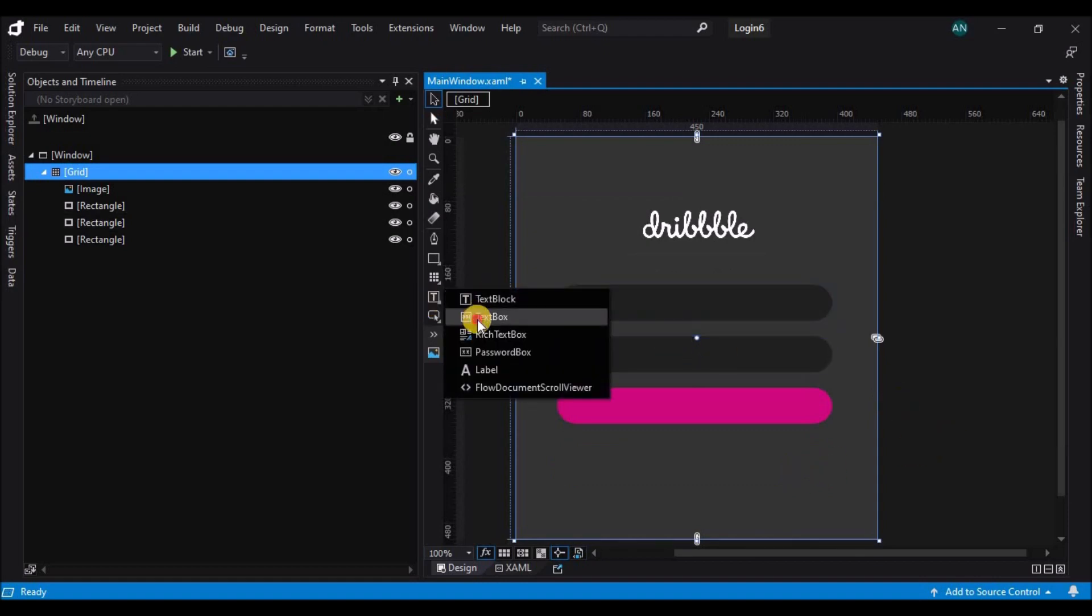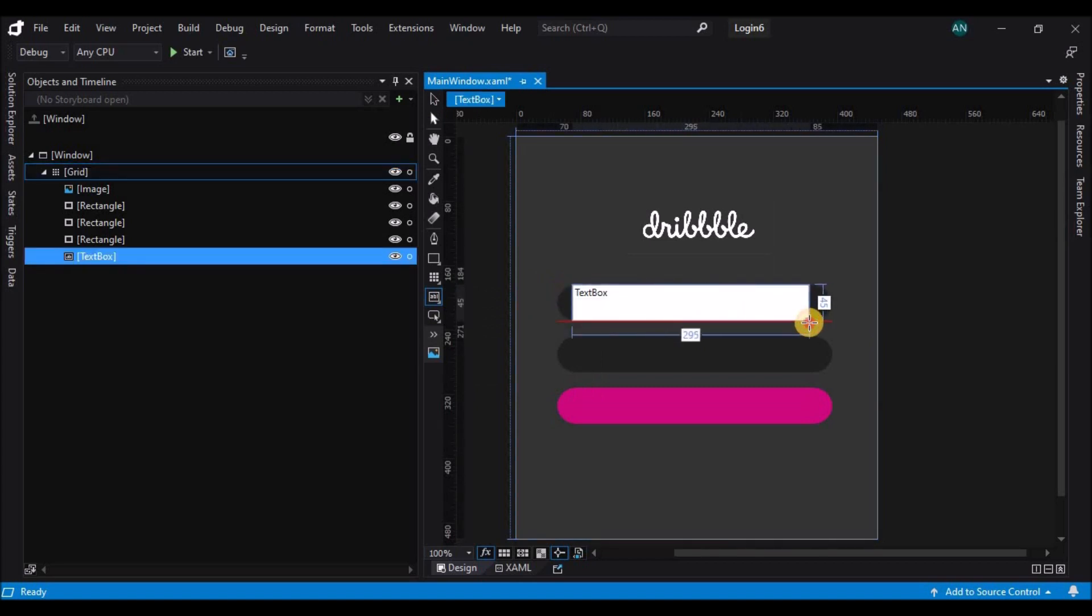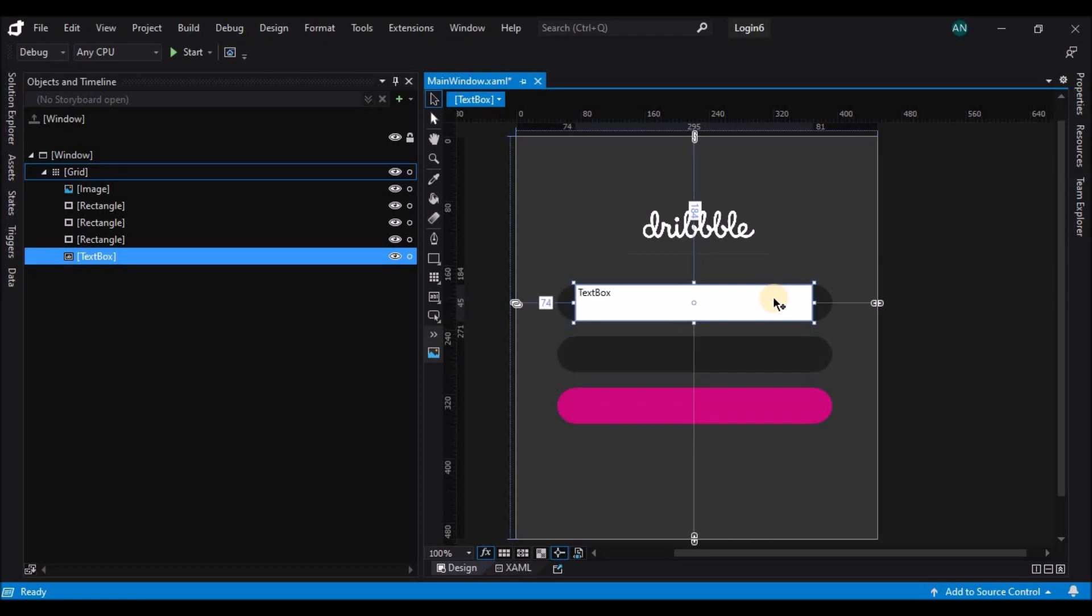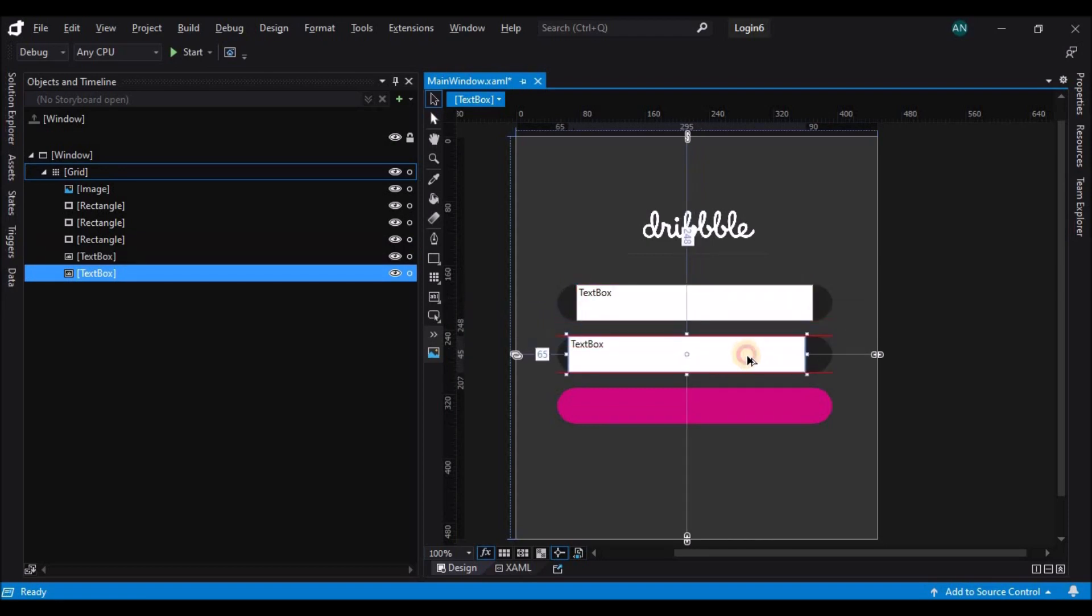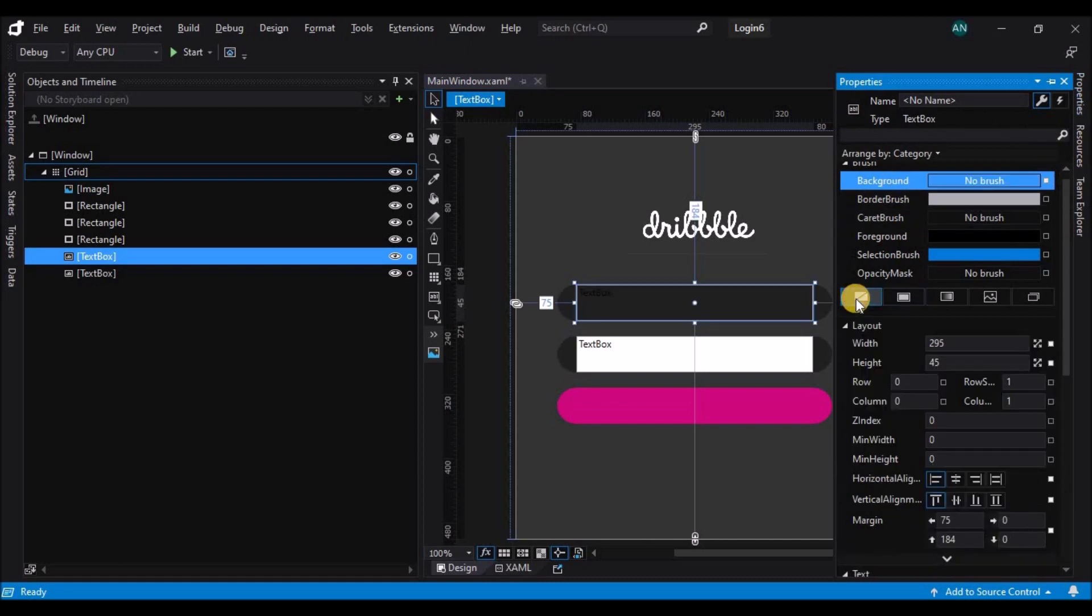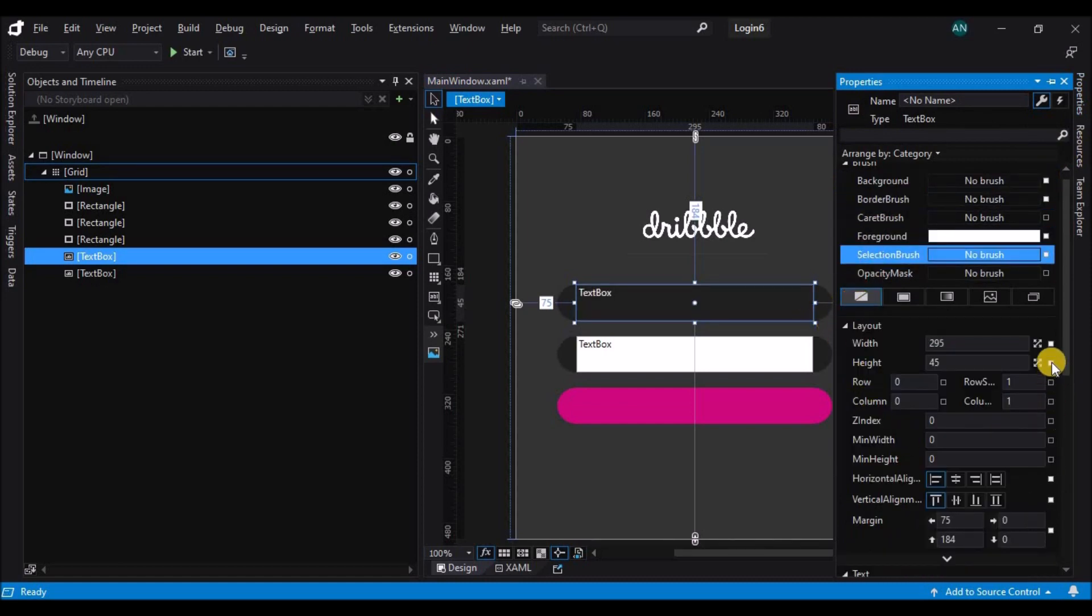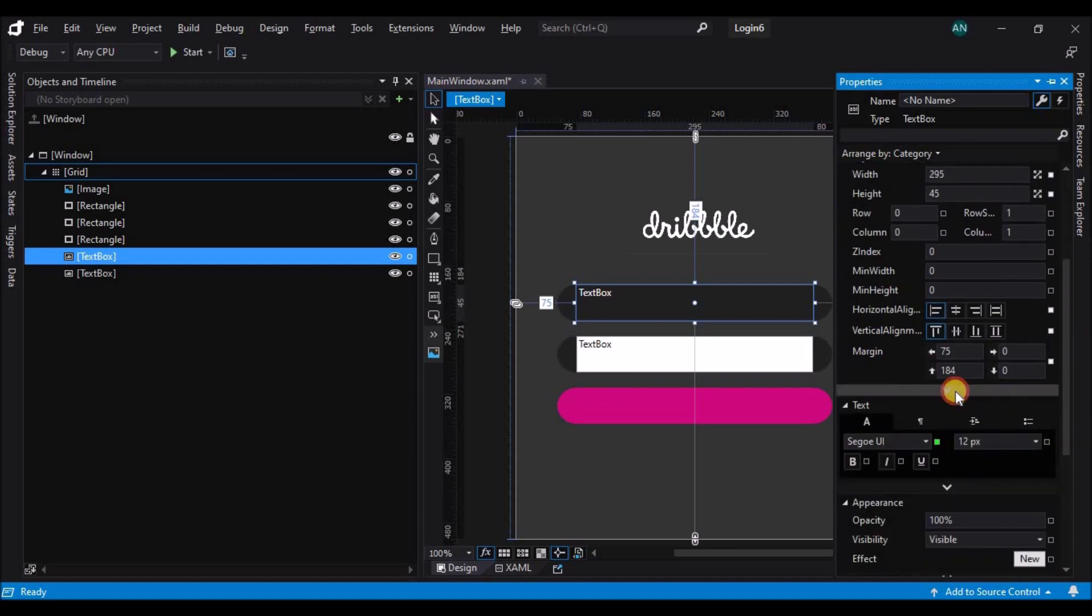Now let's add text boxes onto the rectangles. Let's duplicate it and change its properties. First let's remove the background and the border color.